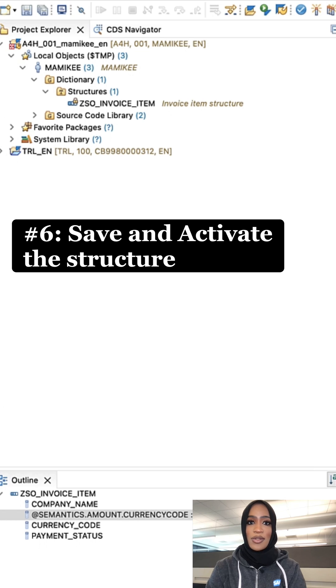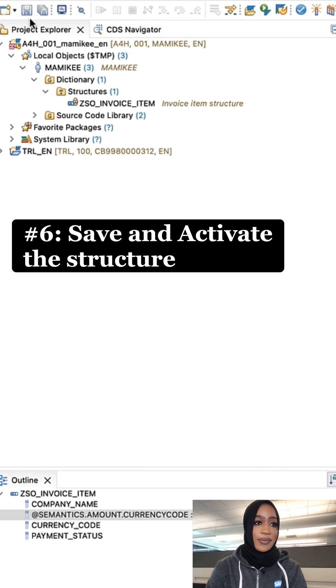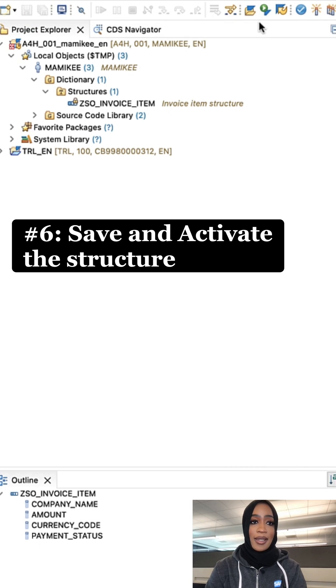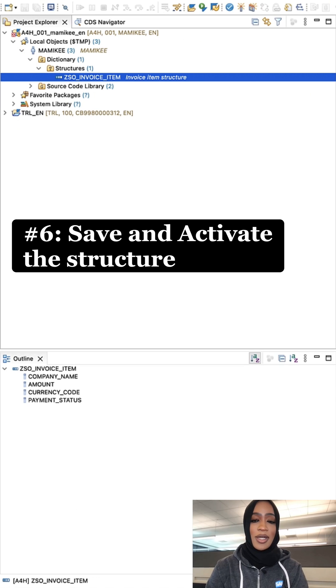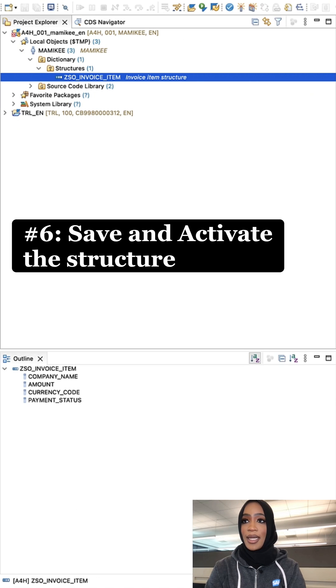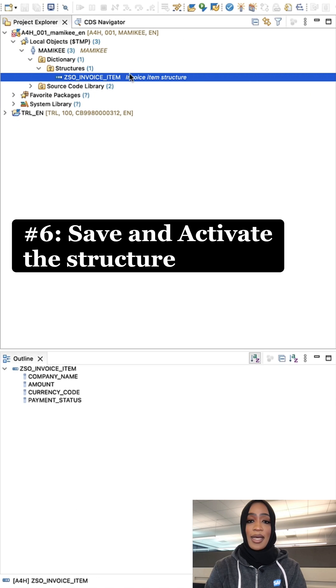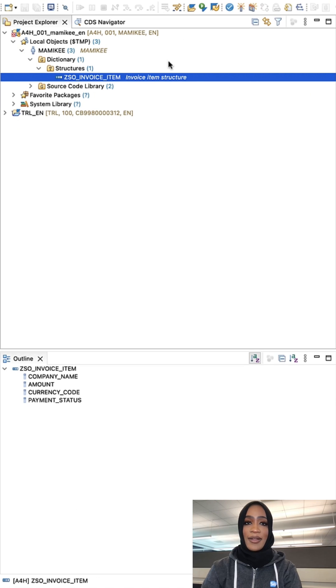Once we have done that, we're going to simply save and activate the structure. Now the data dictionary structure for the invoice item is activated, and your code should look like this.